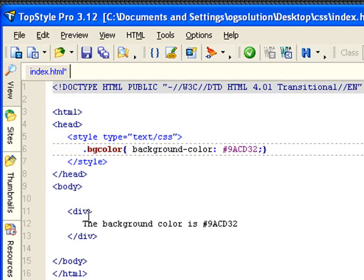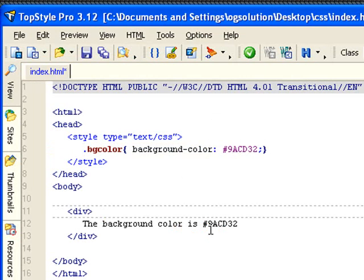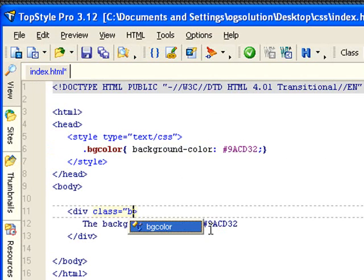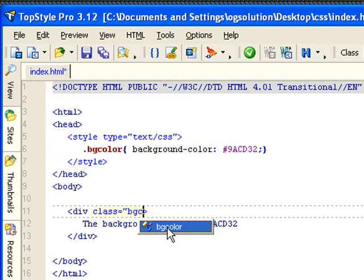And let's assign that background color class. Try to make everything small case when you're doing HTML. You can either do prefill from TopStyle, or you can just type it in.